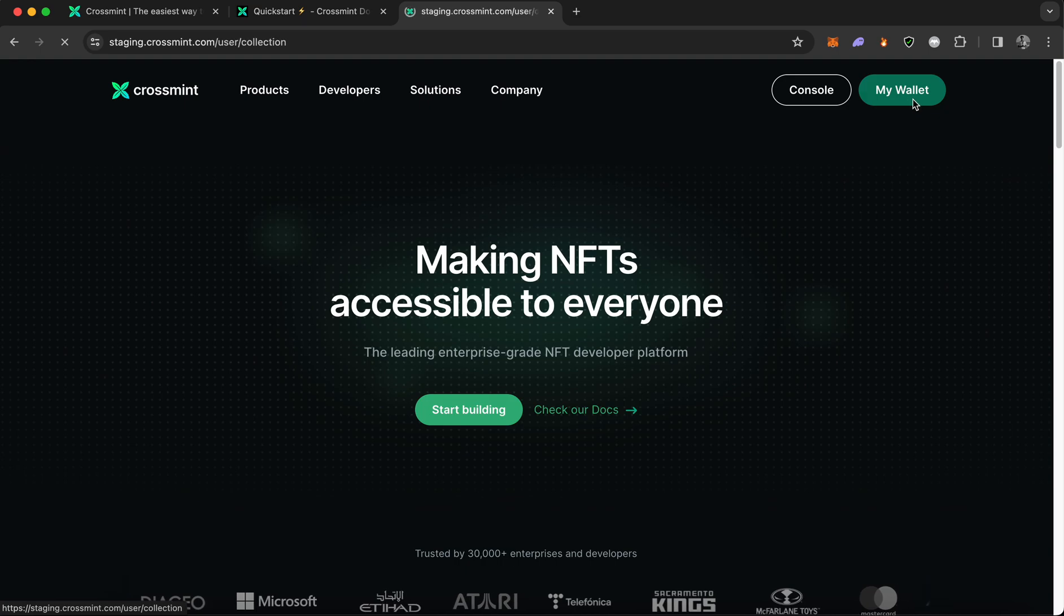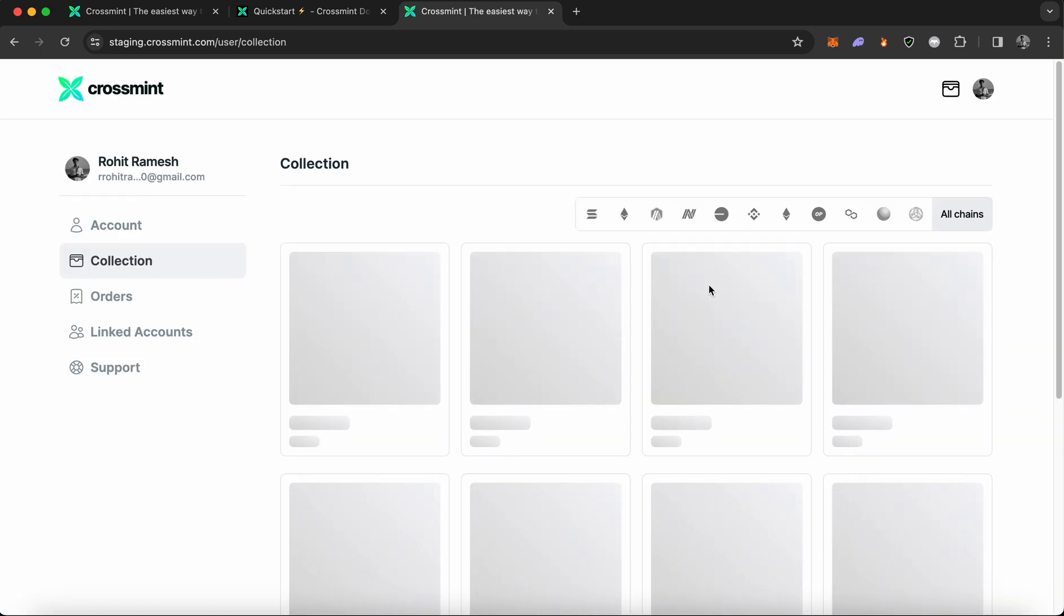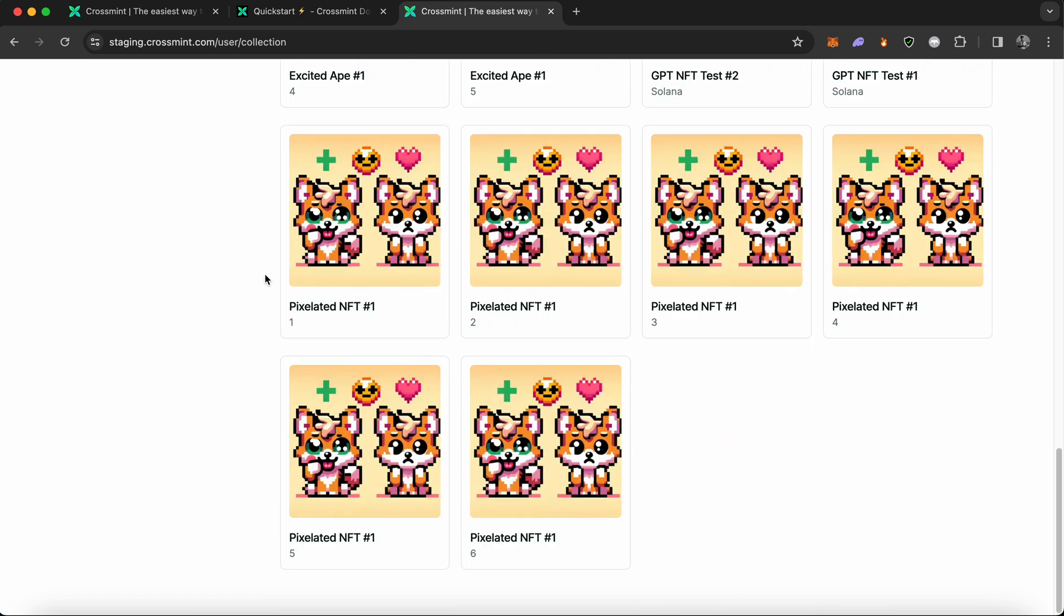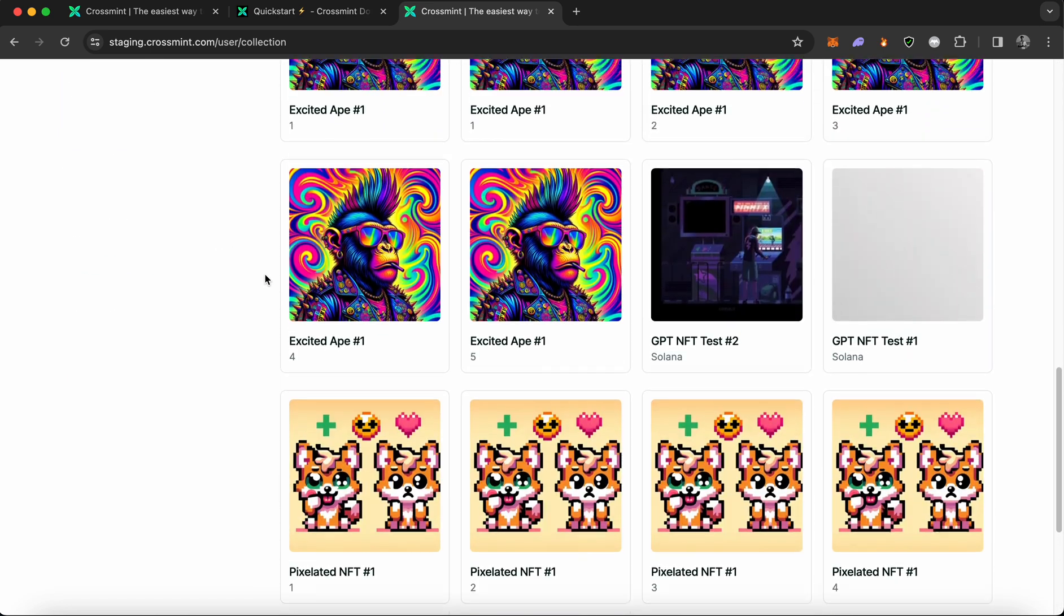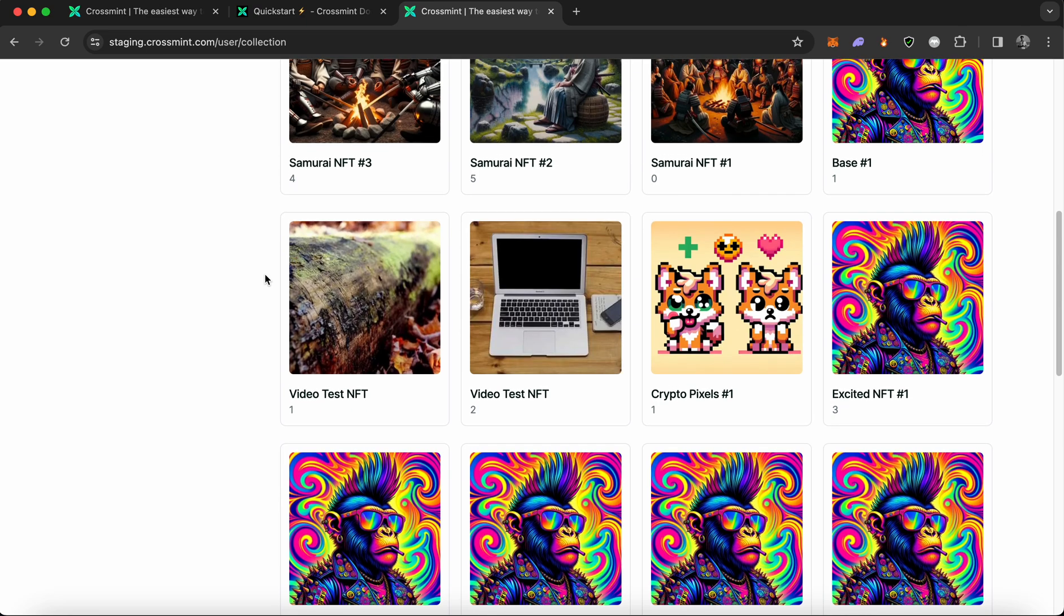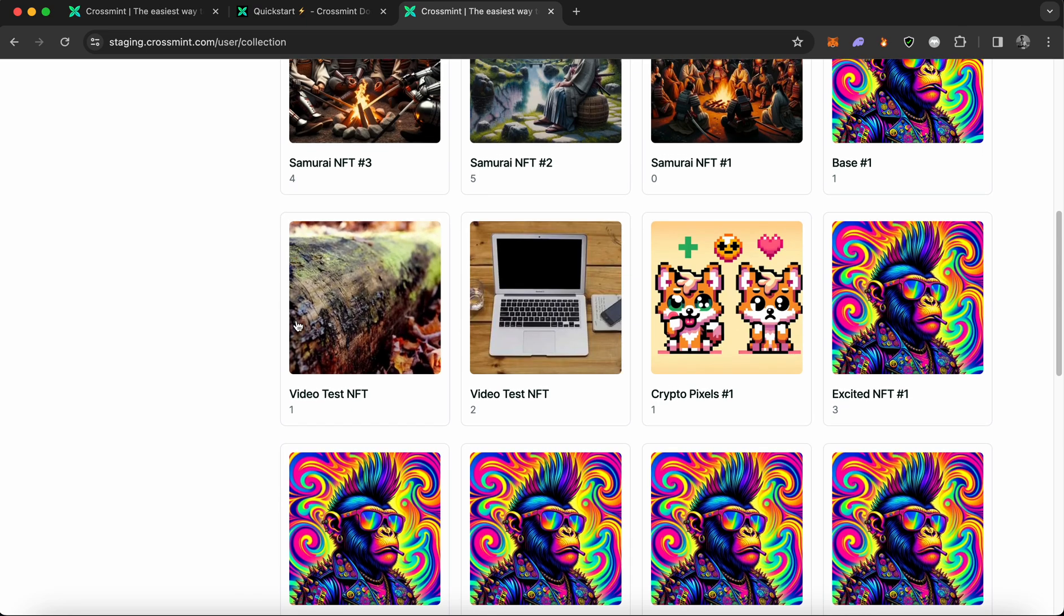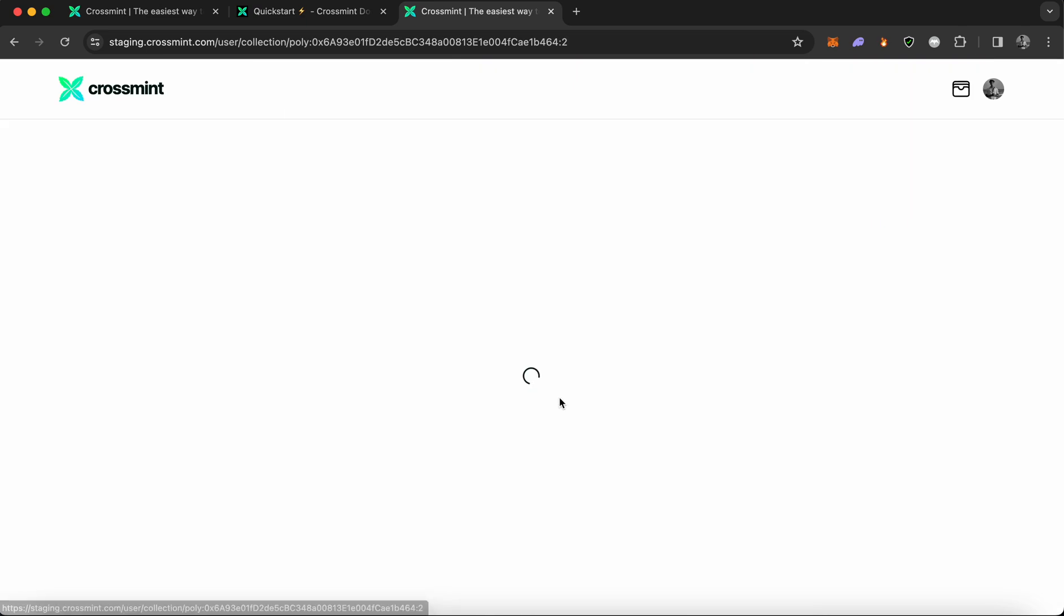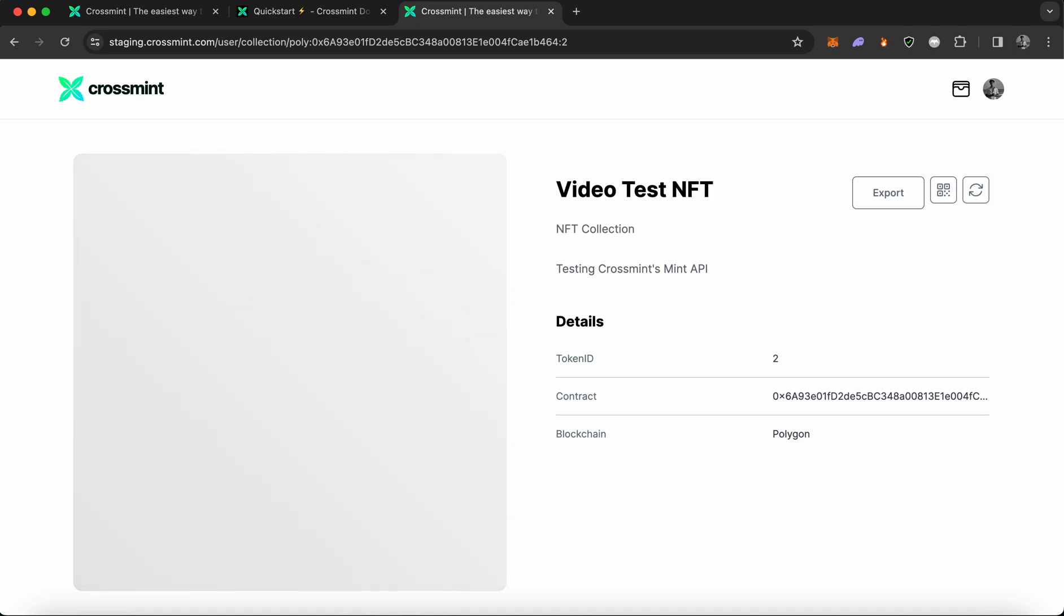So this is where you can find all the NFTs that was minted to your Crossmint wallet, which is tied into the email address that you use. So I'm going to scroll down and see if there are any NFTs that says video test NFT. And there you go. This is the NFT that we just minted using the Crossmint Mint API. And it's as easy as that.